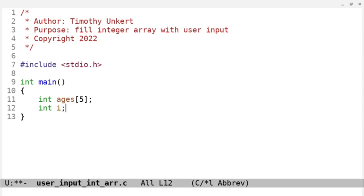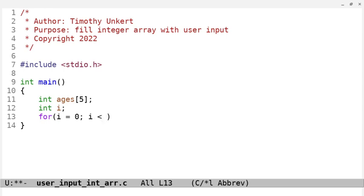I'm also going to create an integer i, and I'm going to use that for a for loop that I create, where I set i equal to zero. The for loop will run as long as the condition is that i is less than five, and each time through the loop, I'll increment i by one.